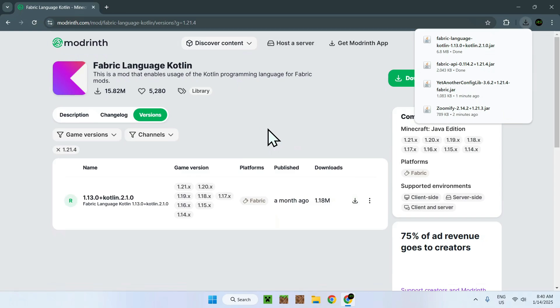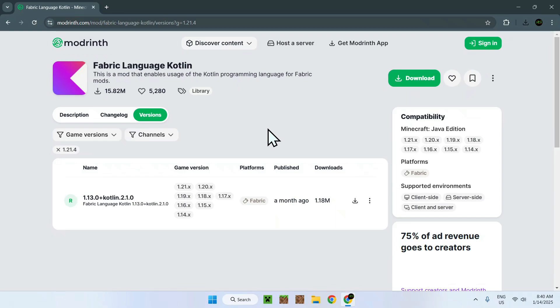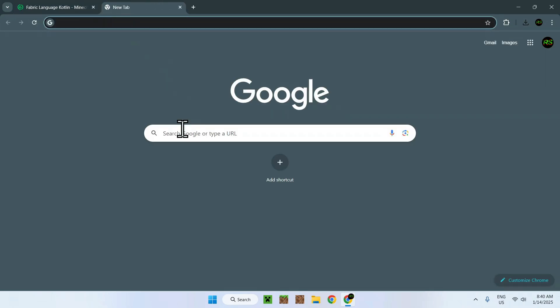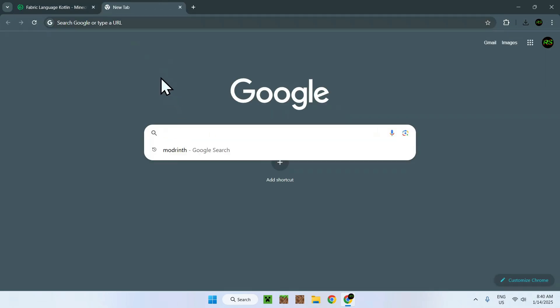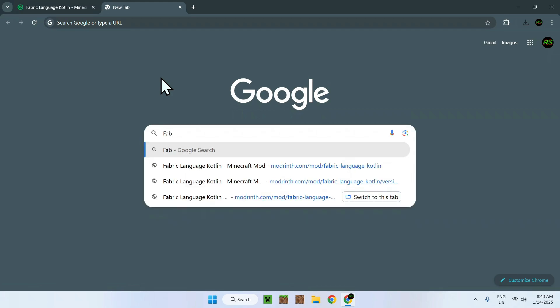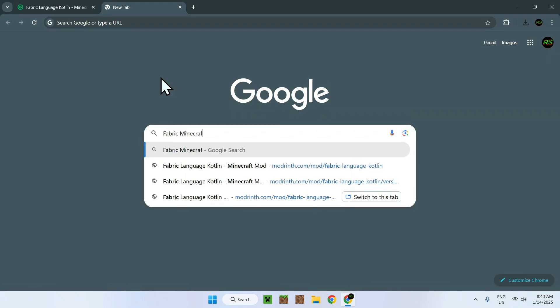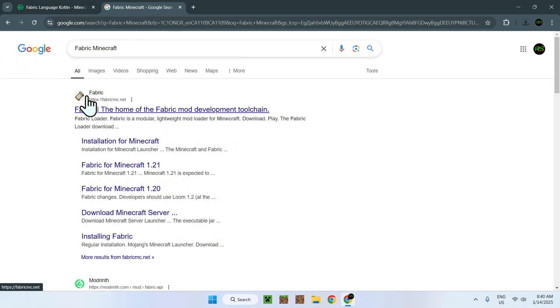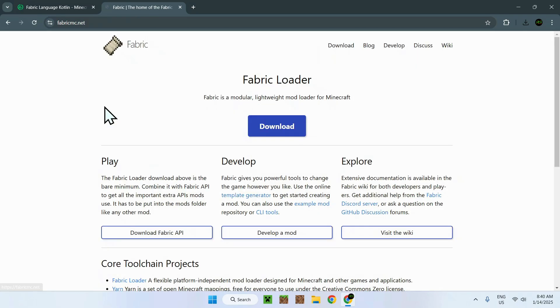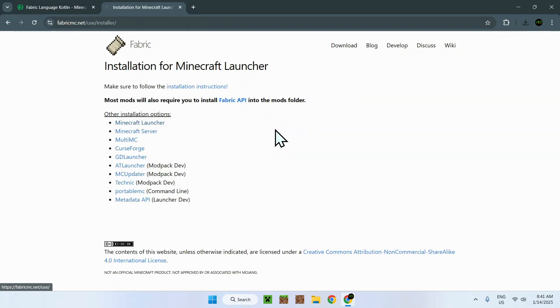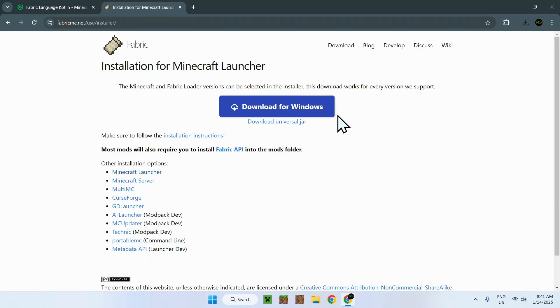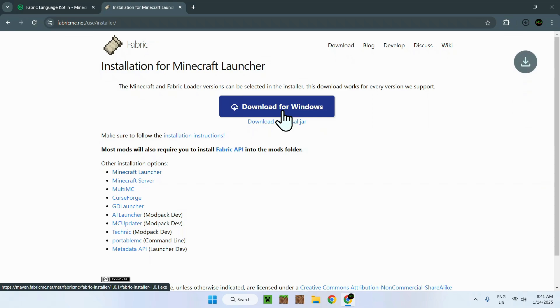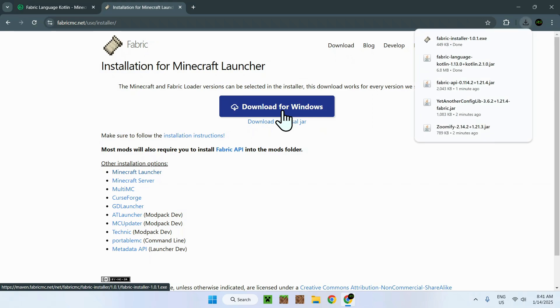We do need to have Fabric for them to run. So, you need to go in your tab, go to the search box, and search up Fabric Minecraft. Once you're done, you'll see FabricMC.net, simply click on the link, and go on Download. Click Download for Windows, and you'll be done.